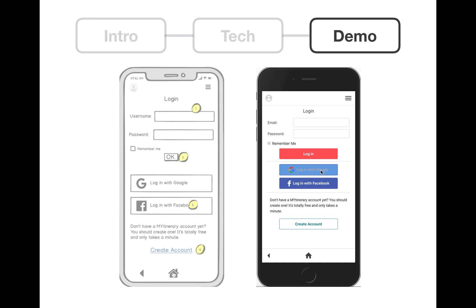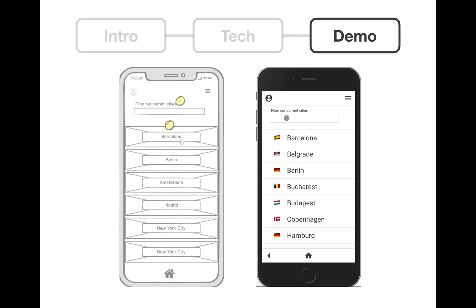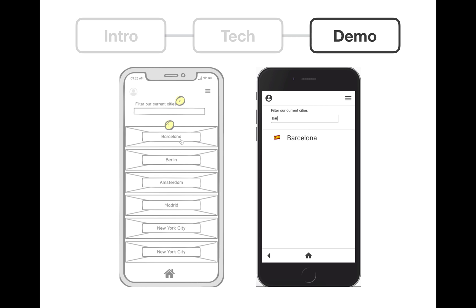Let's use Google. Here we're using the passport authentication middleware. Now we can go check out all the cities. We're obviously going to look up our favorite city, Barcelona.